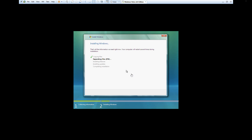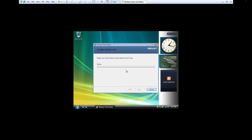There should be two, maybe three restarts. I'll be back once we hit the next screen where we set up user accounts and all that. After a while of restarting and setting up, it's eventually going to boot straight into your desktop and log in automatically.